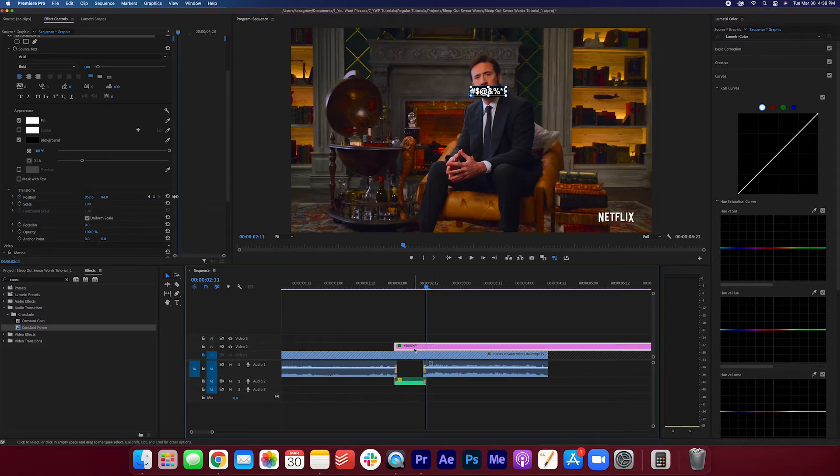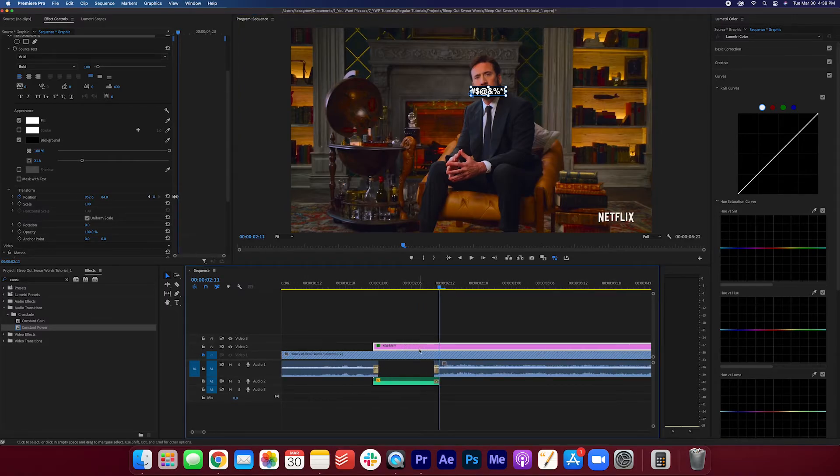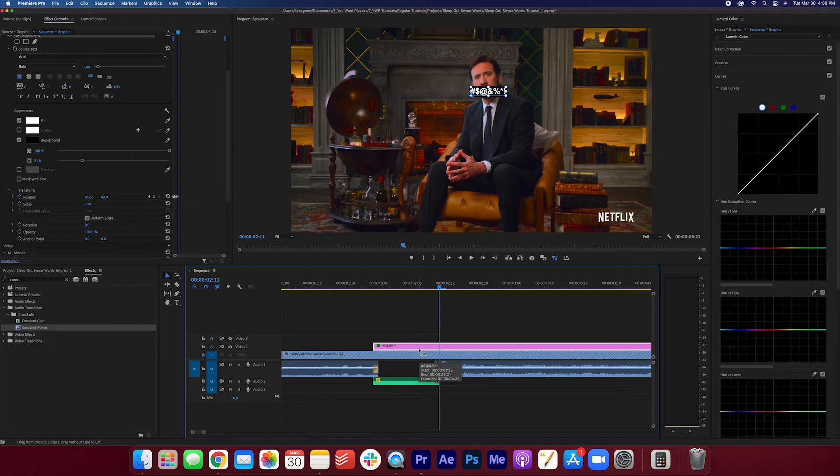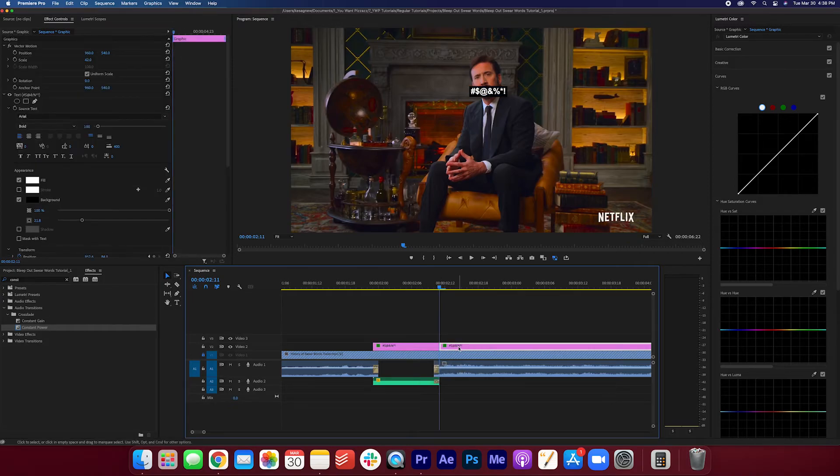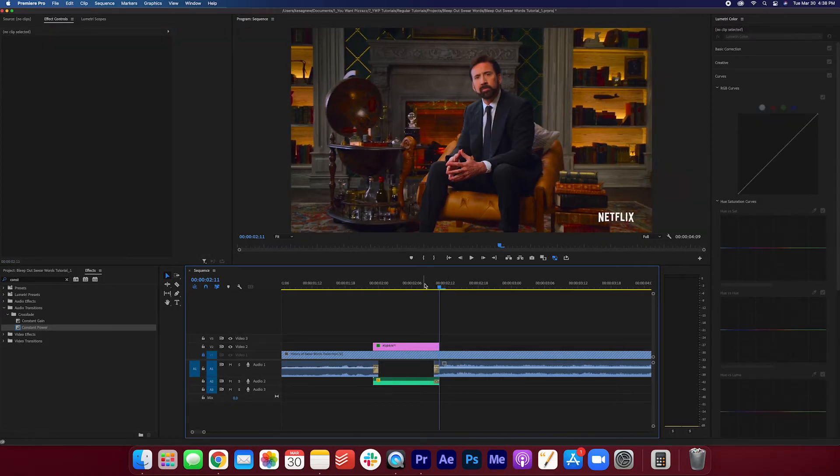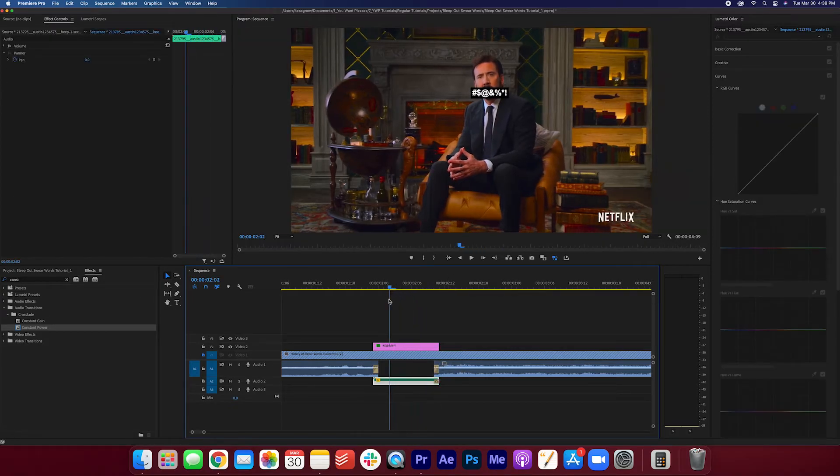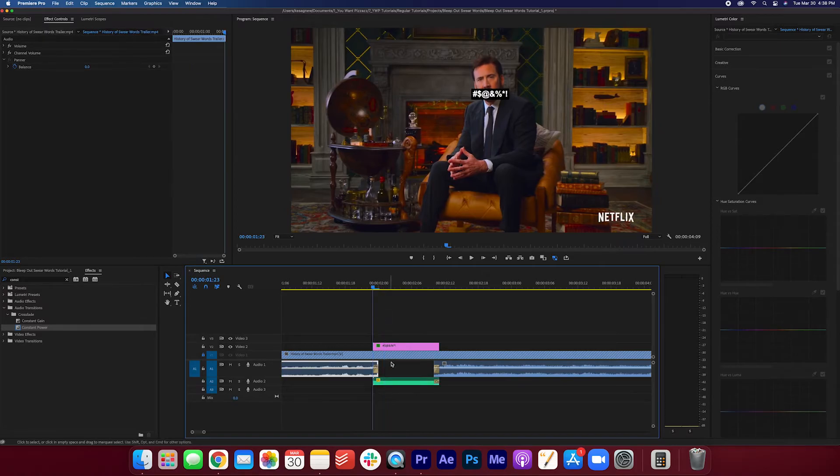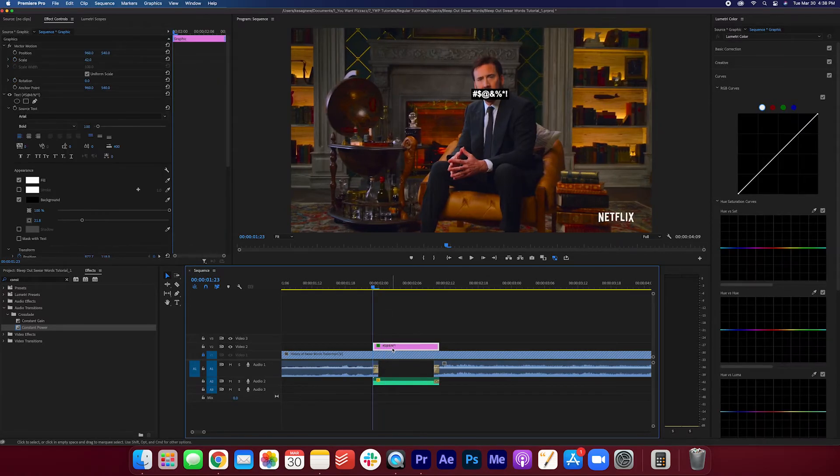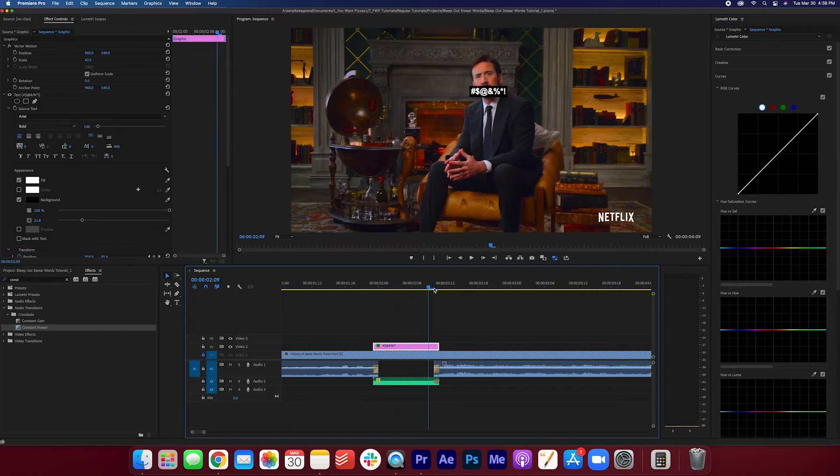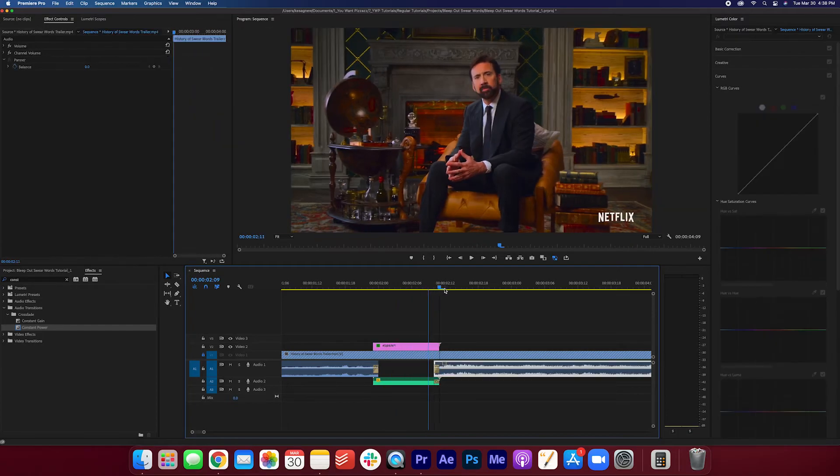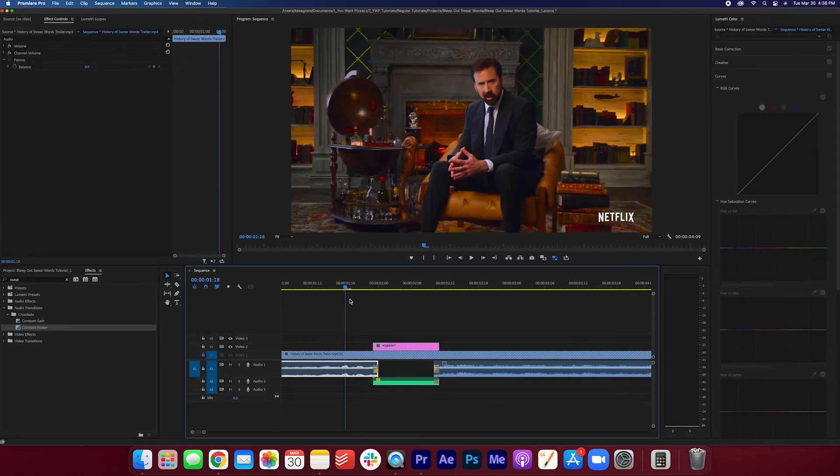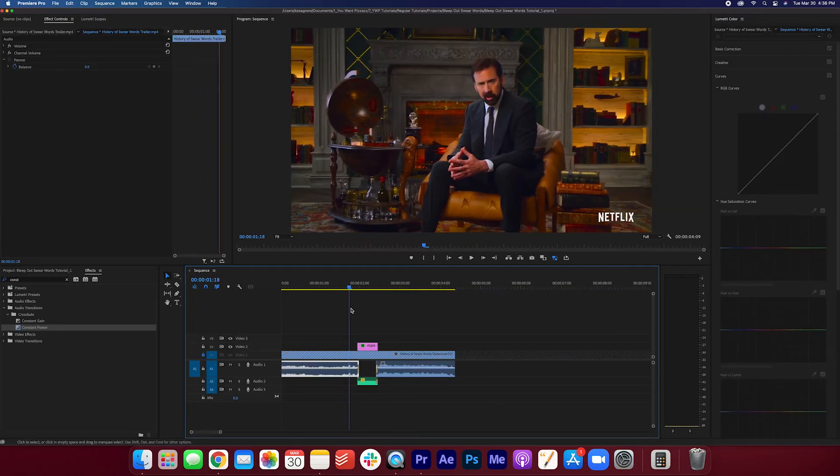And we're just going to make a cut right here. Command K. Delete. And you can see that we just made a quick tracking job where it follows his mouth. It doesn't have to be perfect. I think it works for the effect that we're going for here.